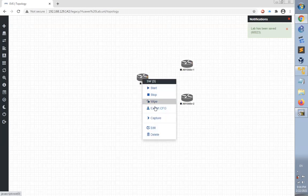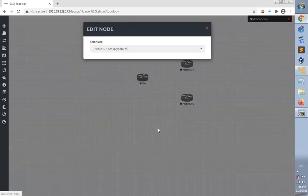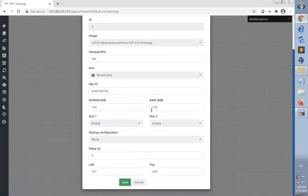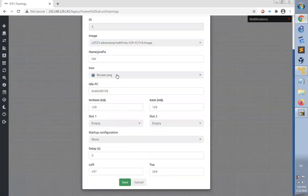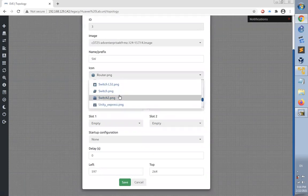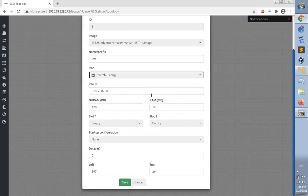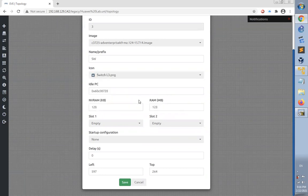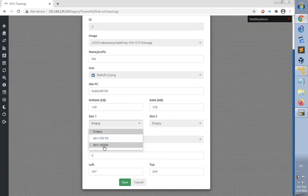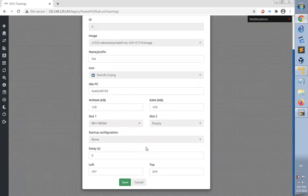We can also change the icon of this device from a router to a switch. Let's use the icon of the Layer 3 switch. Also, let's add another slot for this device, which is 16 Ethernet ports, so we have multiple Ethernet ports available for more connections.